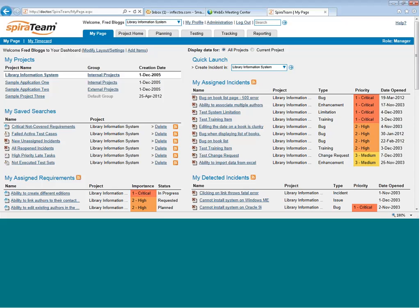Hello and welcome to SpiraTeam by Inflectra. Today we're going to be learning about the SpiraTeam Documents Center.